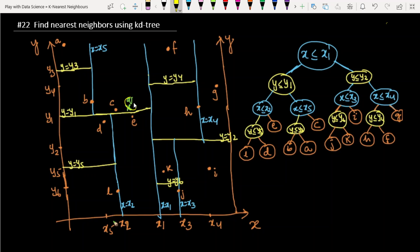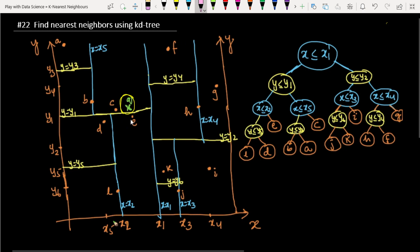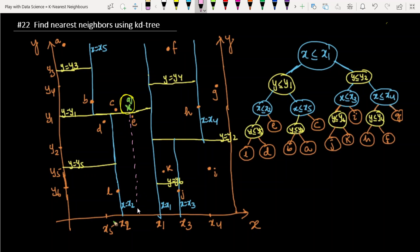Suppose this is our query point XQ. The coordinate of XQ on the X-axis is XQ and on the Y-axis is YQ. We are trying to find the one nearest neighbor for this point.